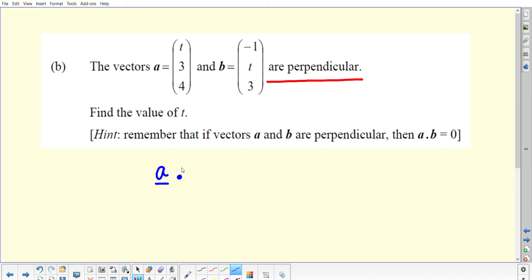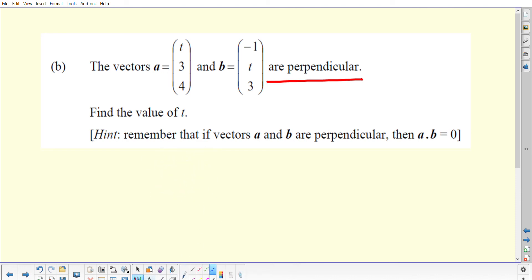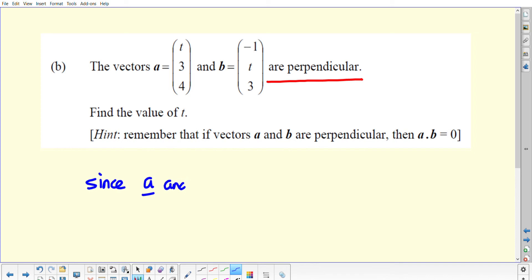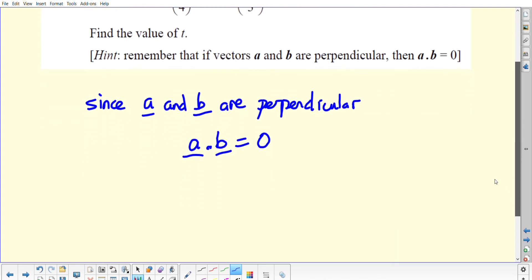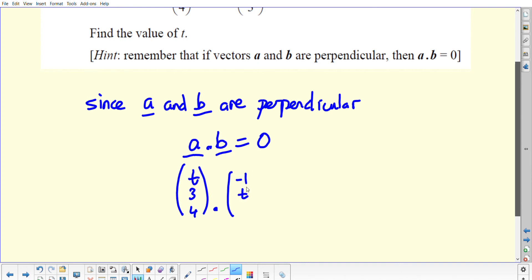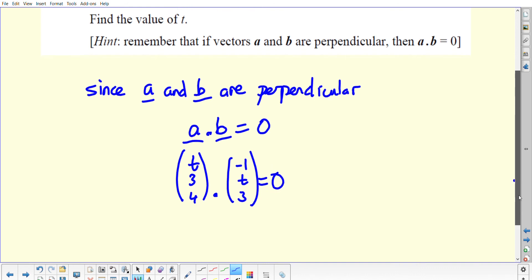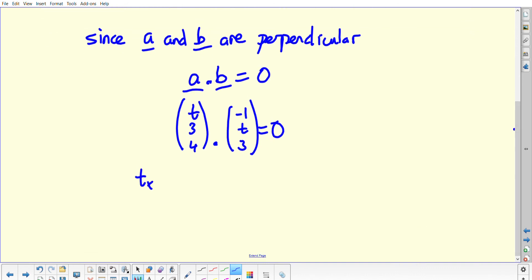Your starting point for this question — and it's good practice to state this even though it's written out here — is to say: since A and B are perpendicular, that automatically means that A dot B will be equal to 0. That allows us to write down our components (T, 3, 4) dotted with (−1, T, 3), and that is equal to 0.